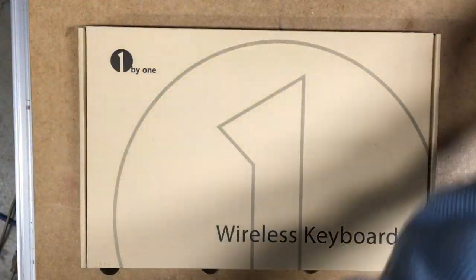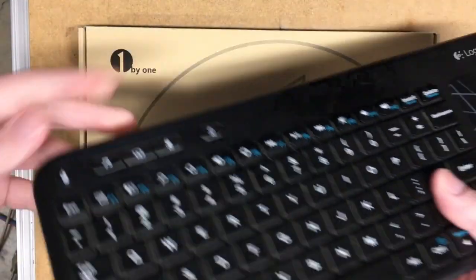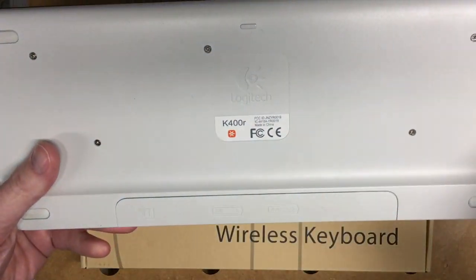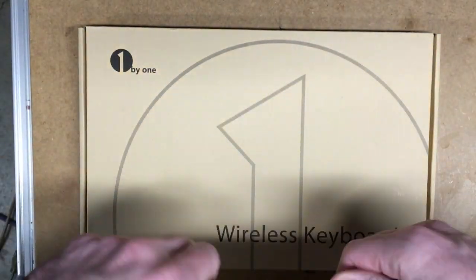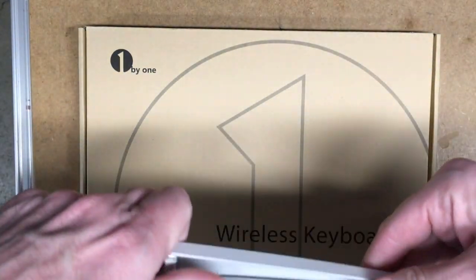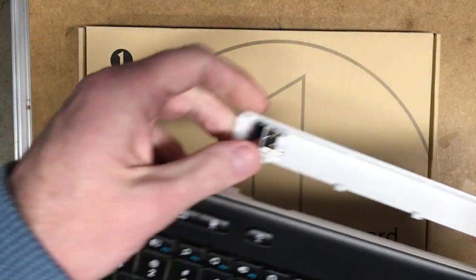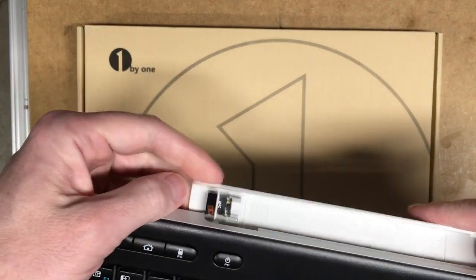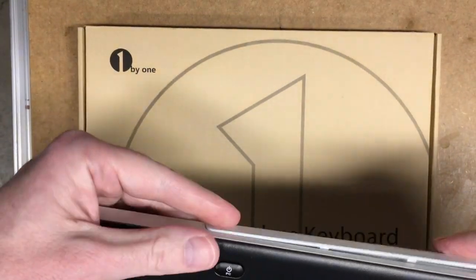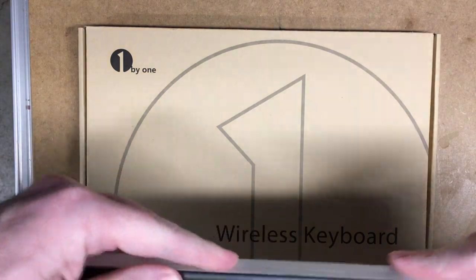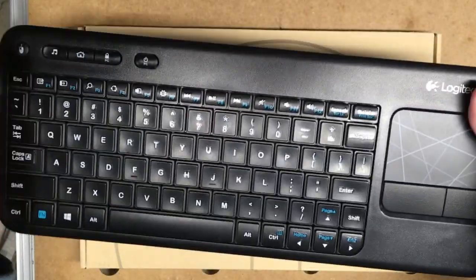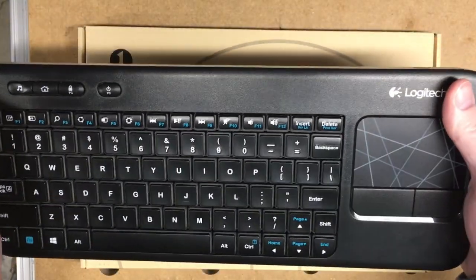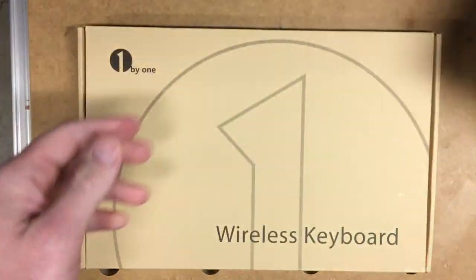I also have this Logitech, I think it's a K400R, and this has a little USB dongle on it. This is not Bluetooth. I'm using the USB port on my Stream Plus, so this one isn't going to work for that purpose.